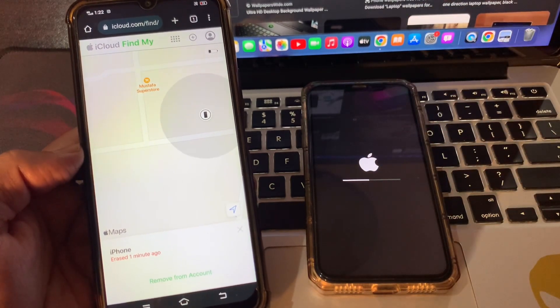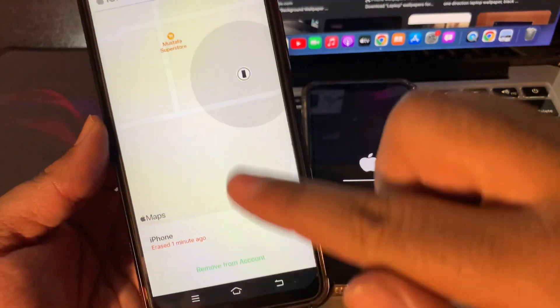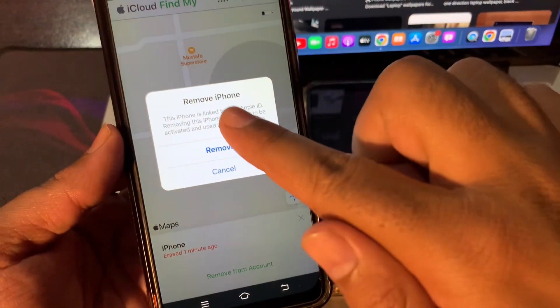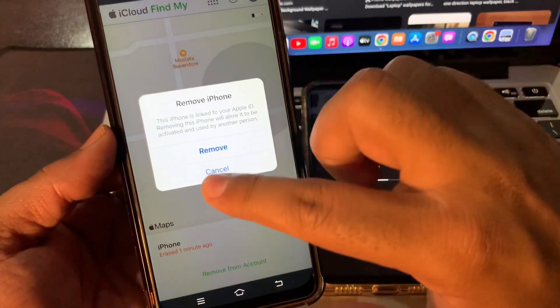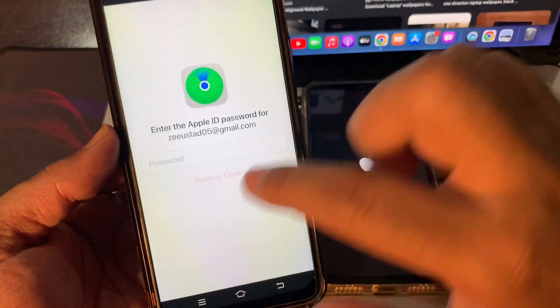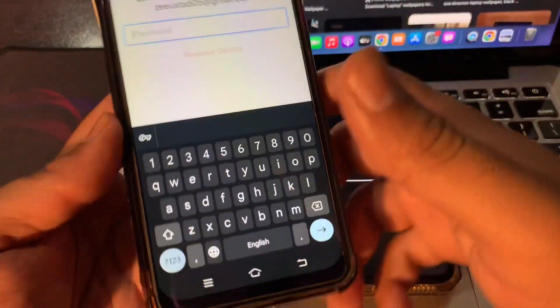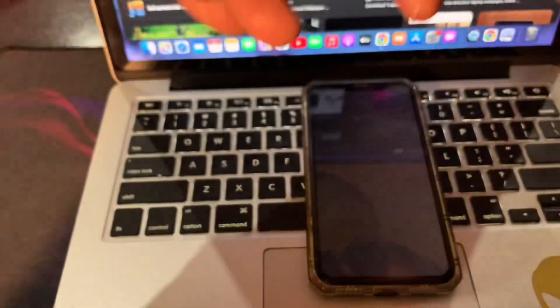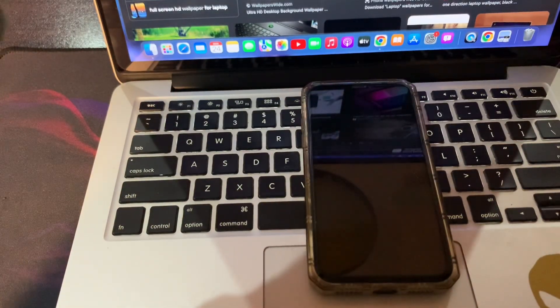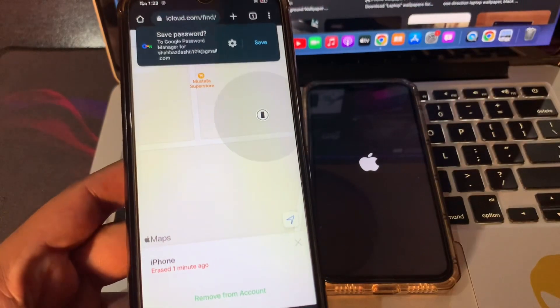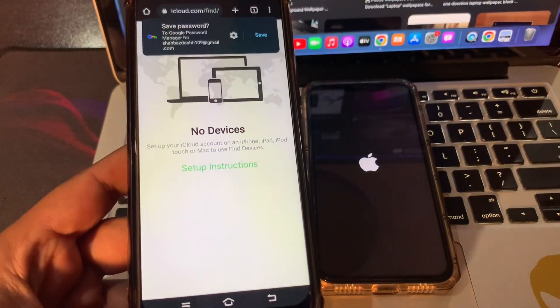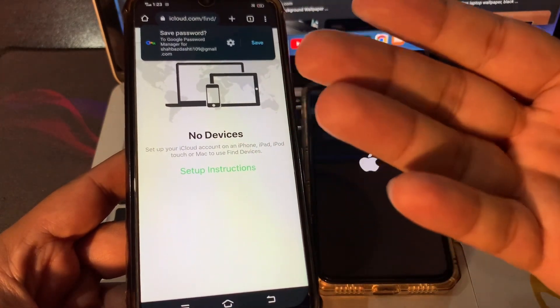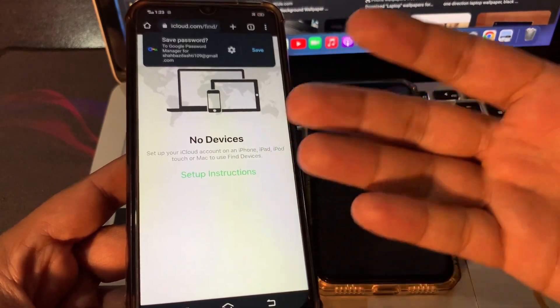Now just simply remove from this device. Removing from this device will help you while setting up this phone. To remove from this device, please provide your password. So I have removed from this device, so there is no further need of this phone.